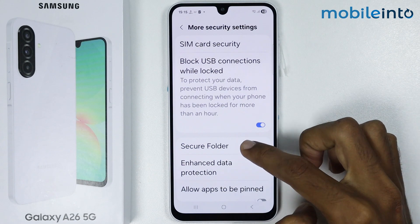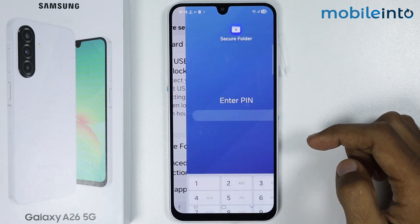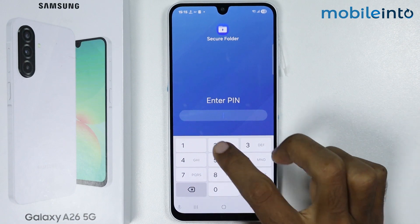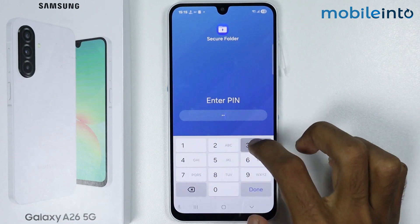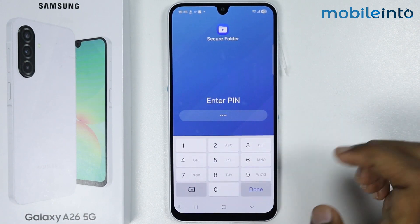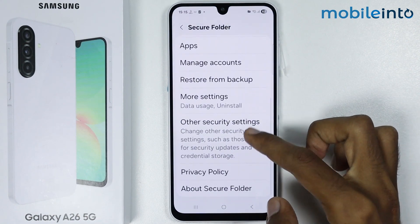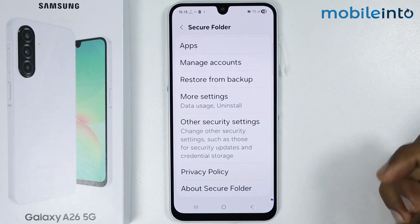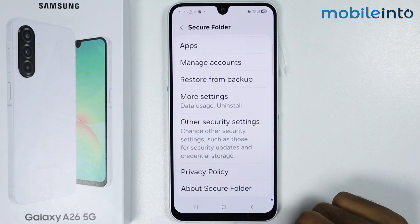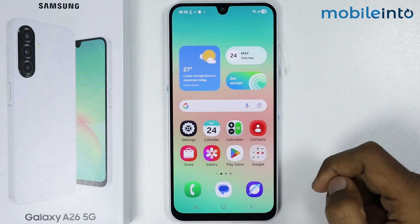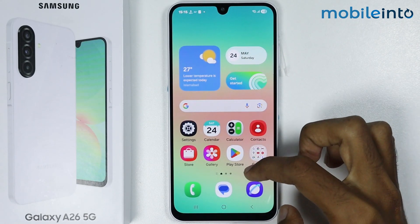From here, just tap on Secure Folder and set up the Secure Folder on your smartphone. I have already set up the Secure Folder on my smartphone.